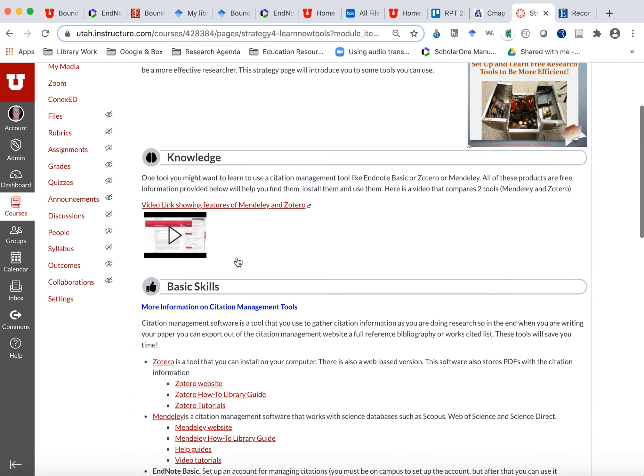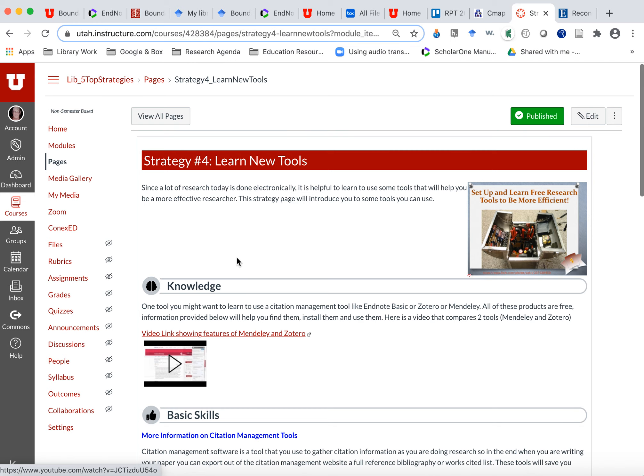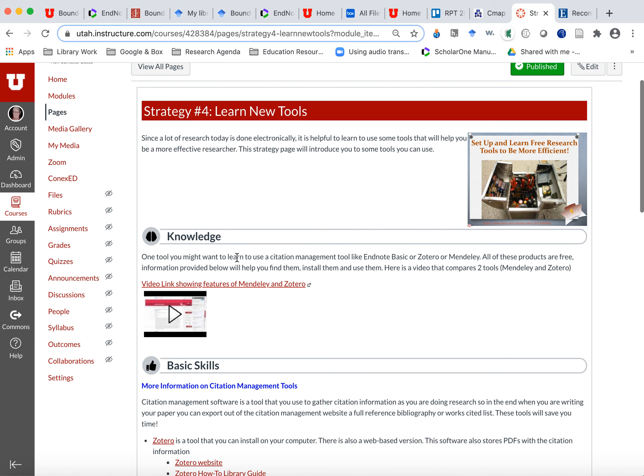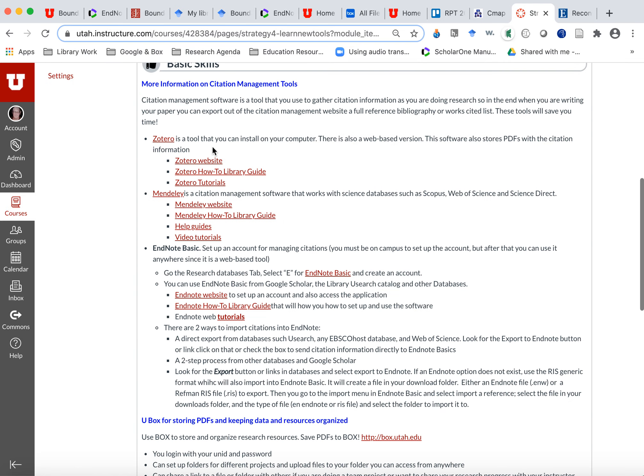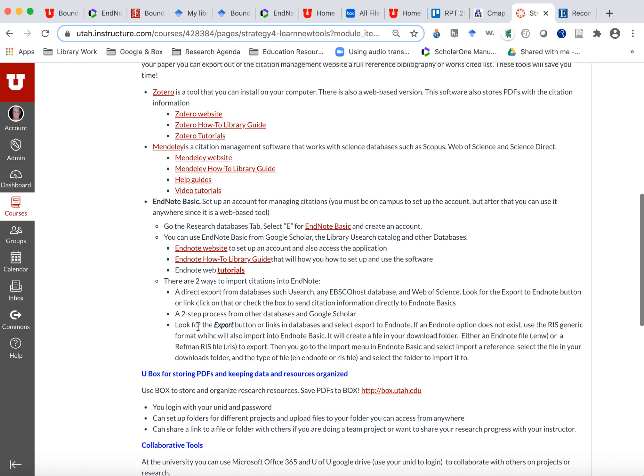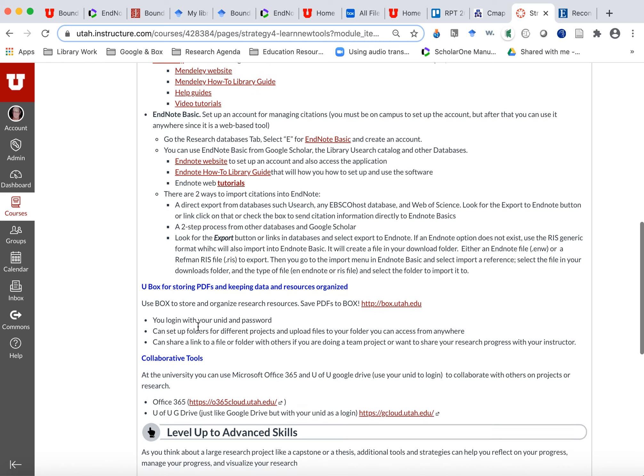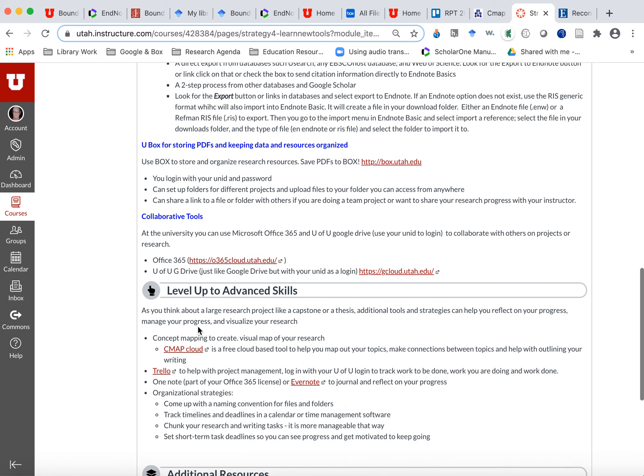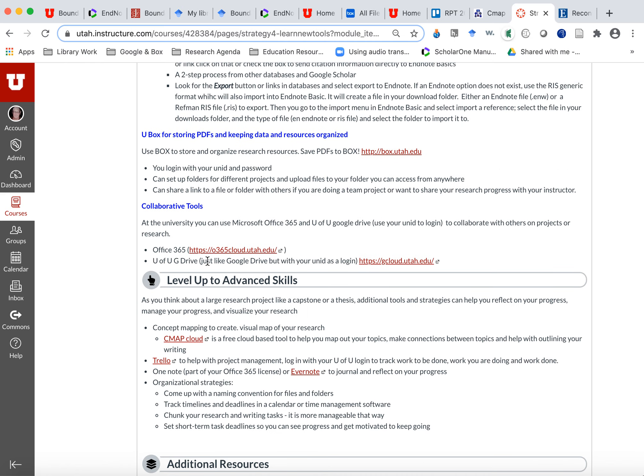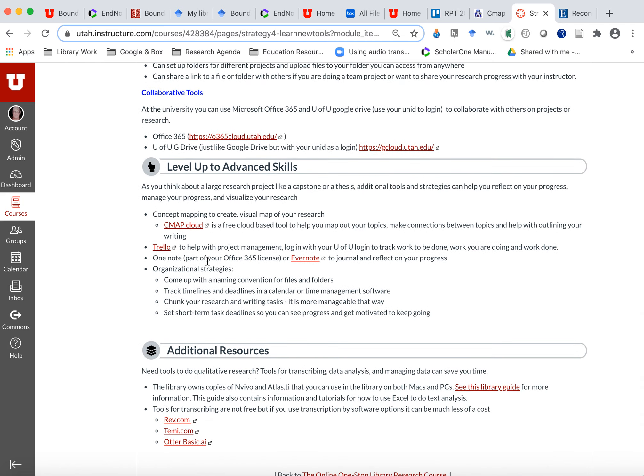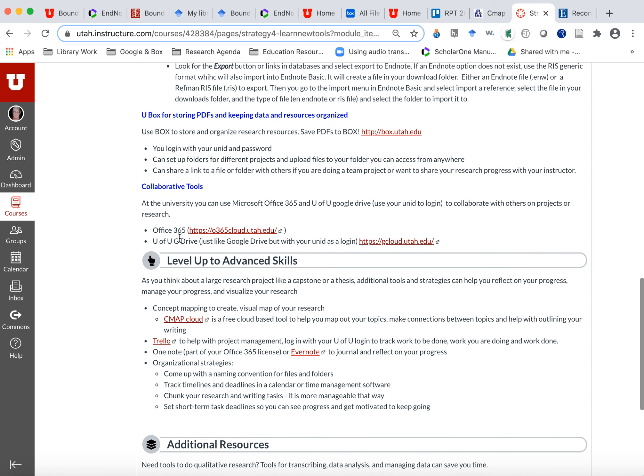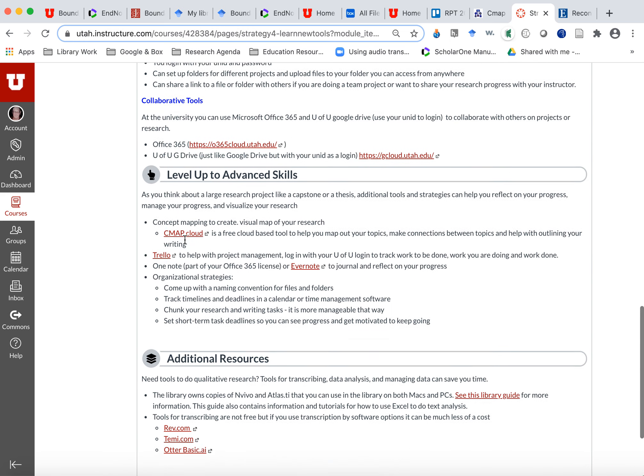So this is the strategy number four. And these are all about building up and developing your toolbox to do research. These are all the links to the citation management tools, which is the most popular tool that most people use to help them be more efficient in research. There's you box links and link to the drive and office 365. The U also has their own version of that.